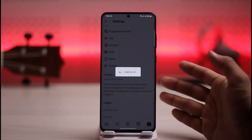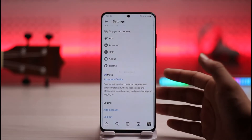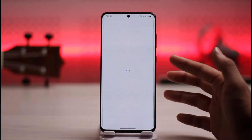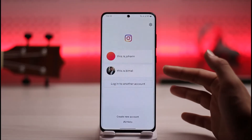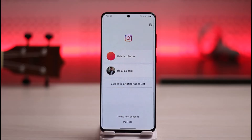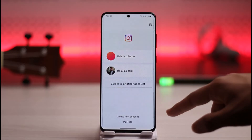Let's say you already saved the information and then logged out. You can see two of my accounts are saved on the Instagram app — I don't need to enter the password for these accounts, but I want to remove them.